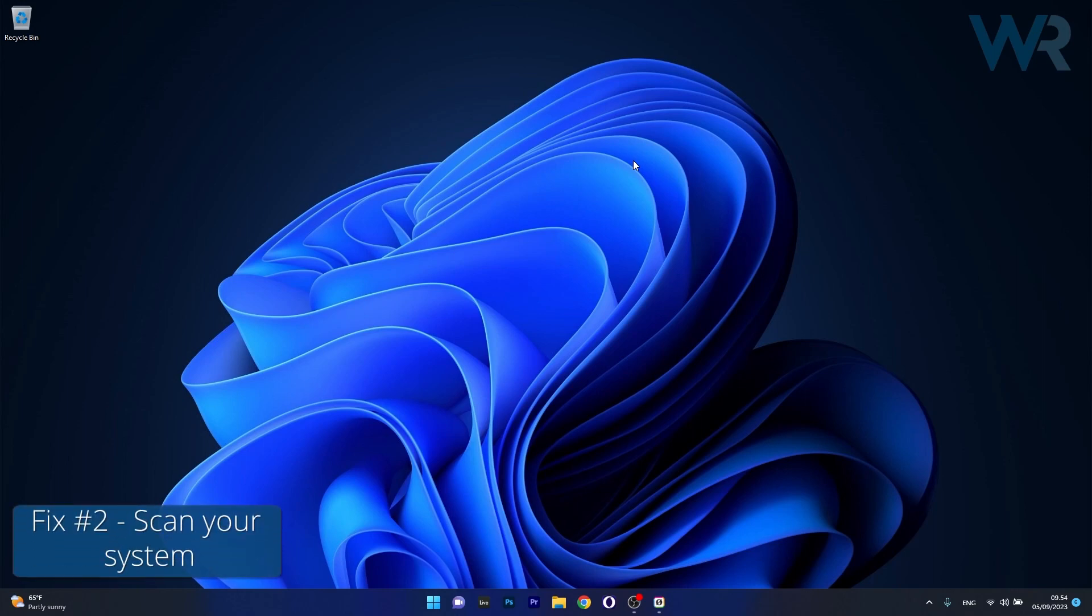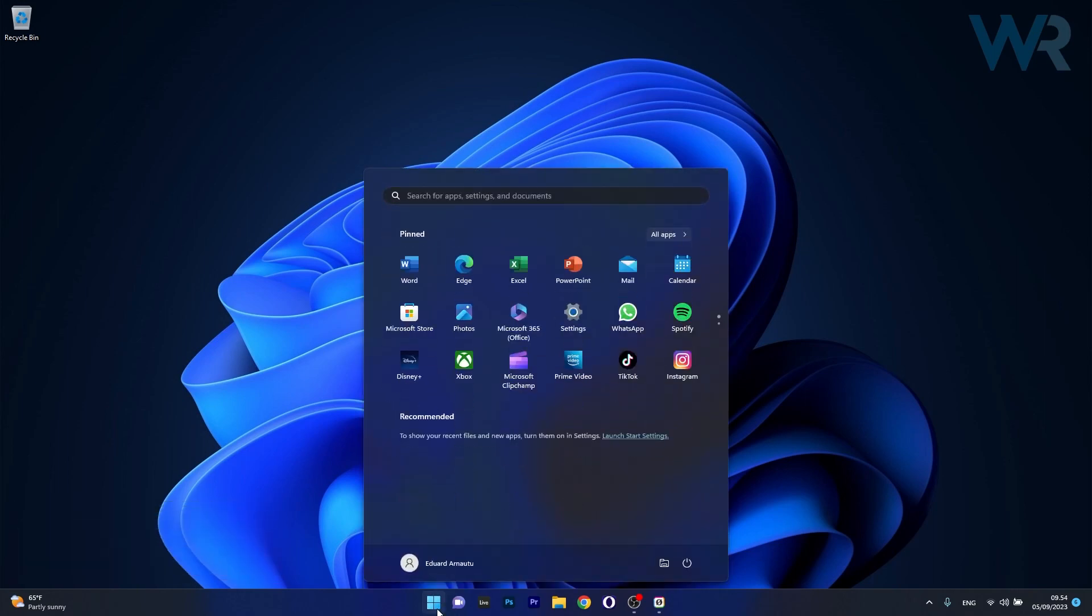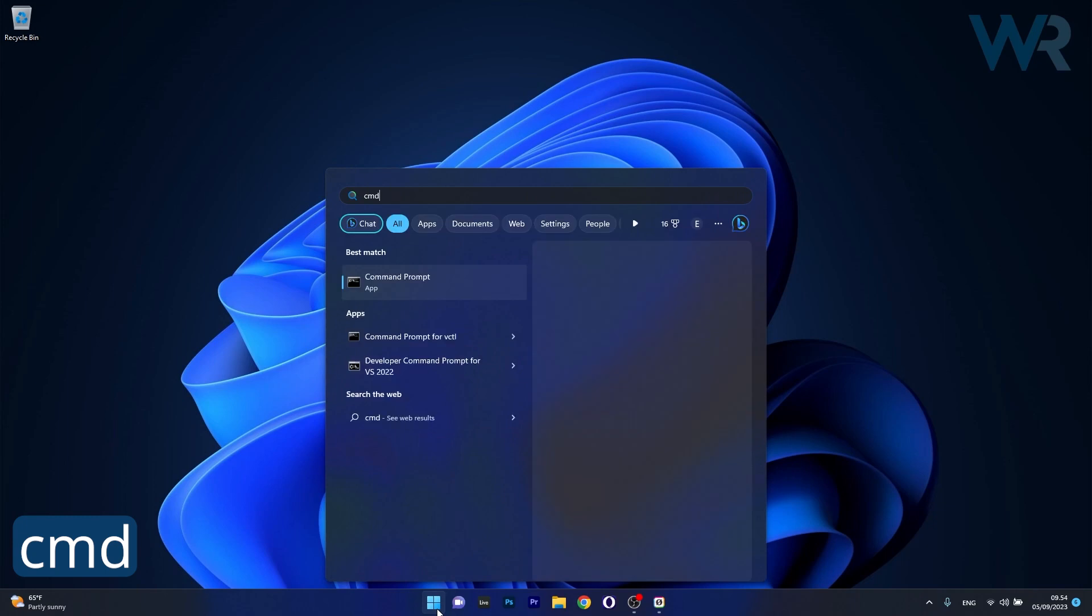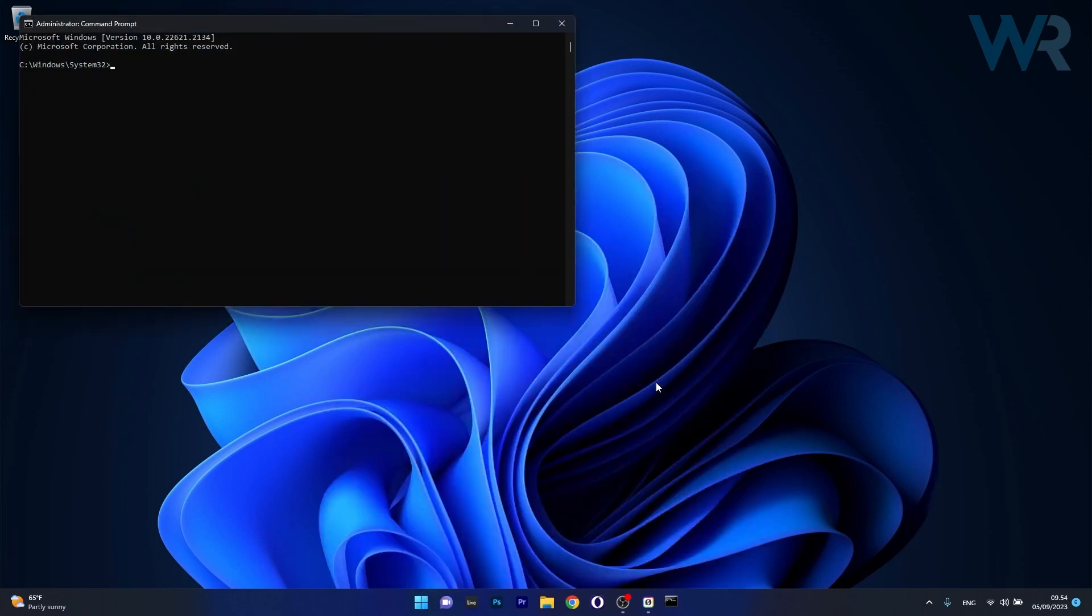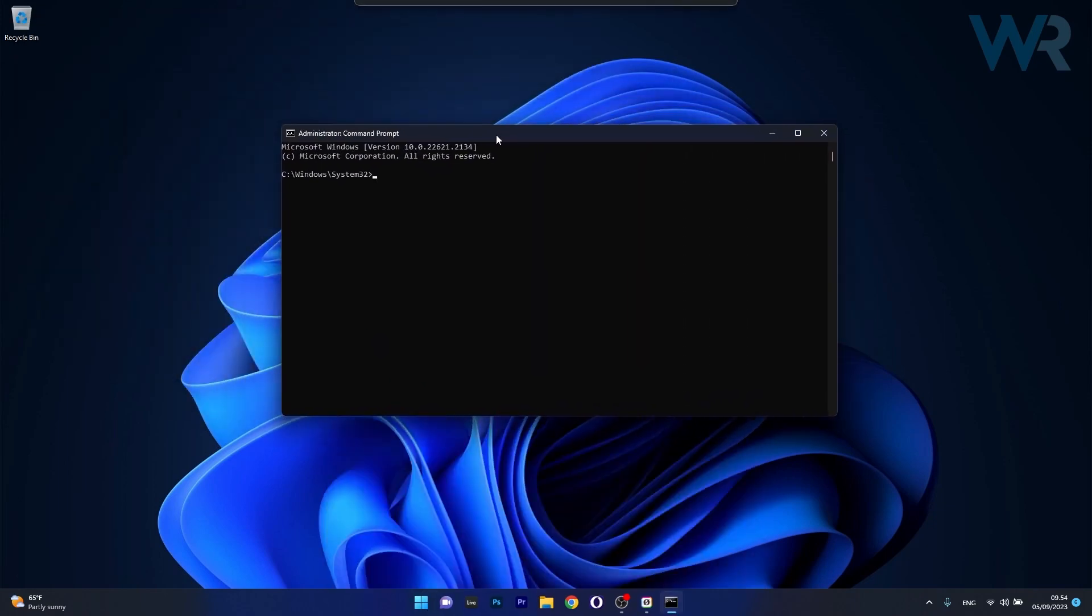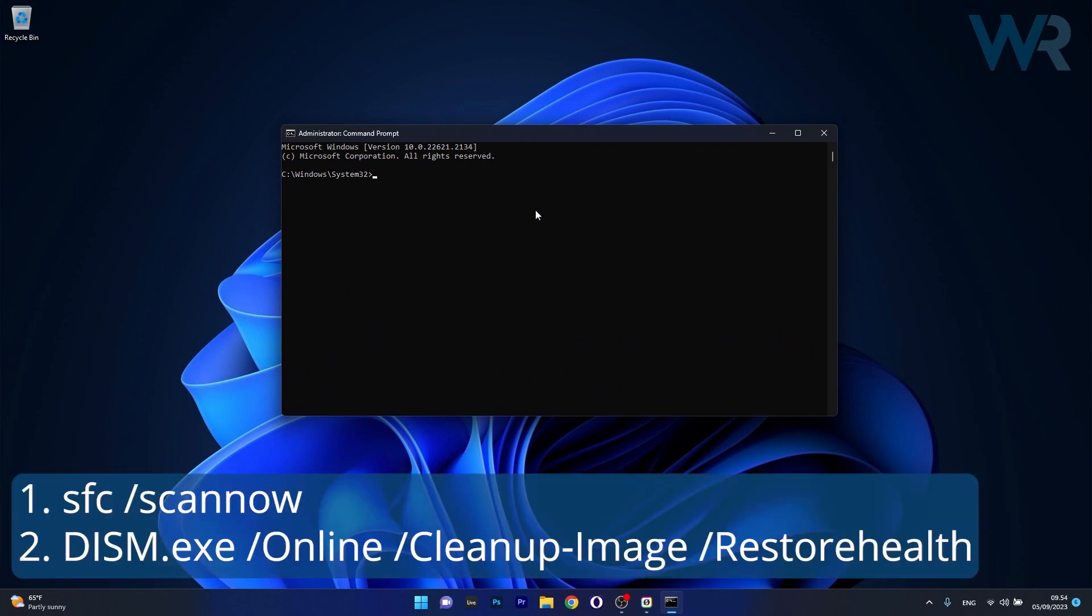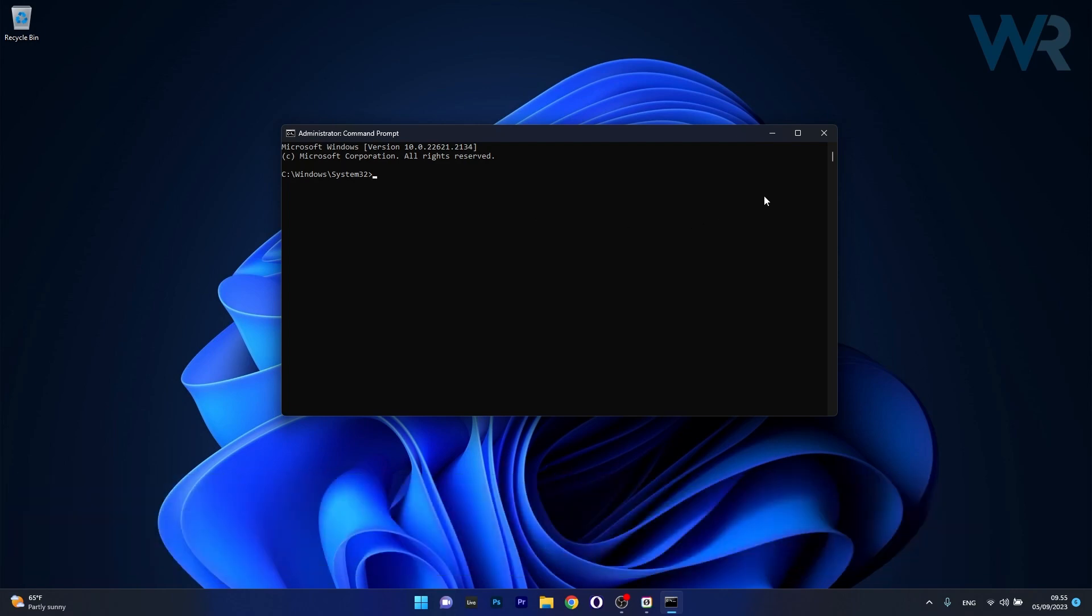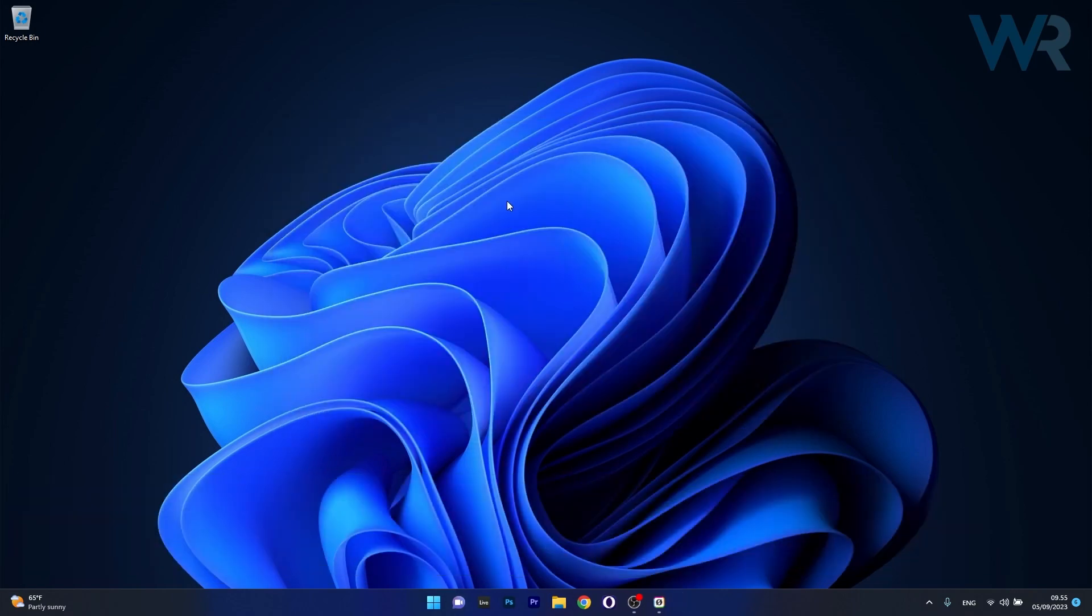Moving on, you can also scan your system. Press the Windows button, type in CMD, and run Command Prompt as an administrator. In the Command Prompt window, make sure to type in or copy-paste the following commands posted in the description below, pressing Enter after each command. Note that the scans can take some time because they'll check if something's wrong with your computer and try to fix the problem. Restart your computer and check if the problem still persists.